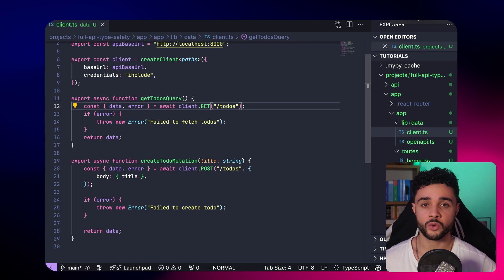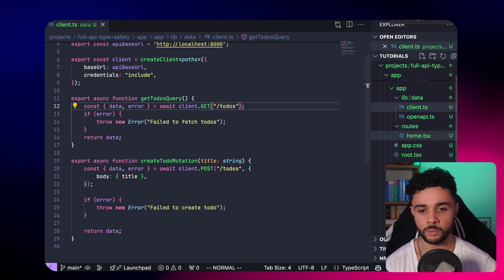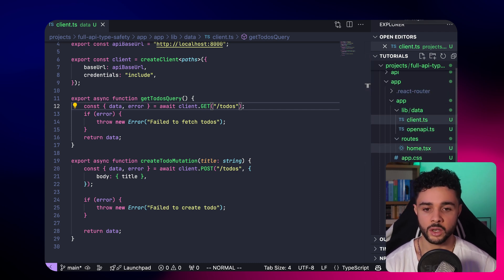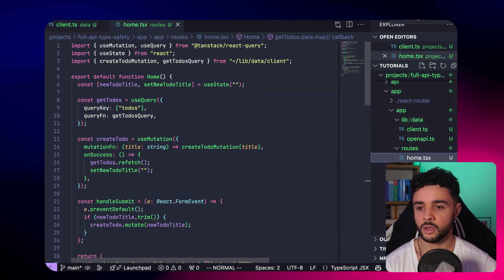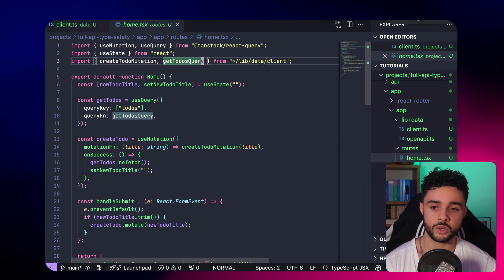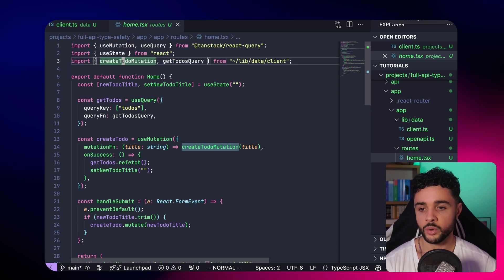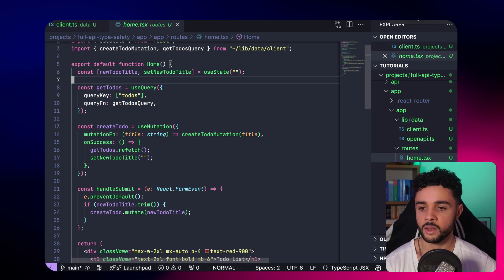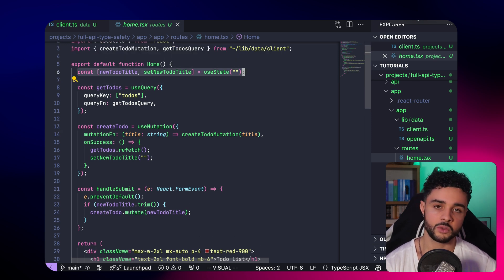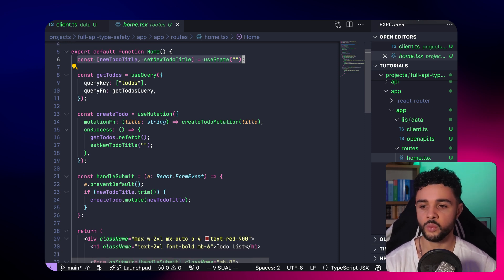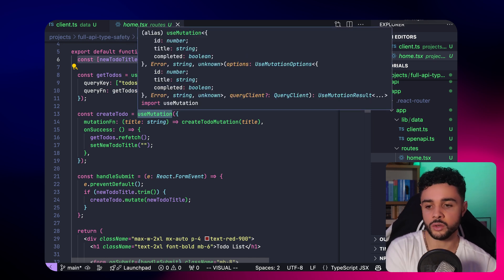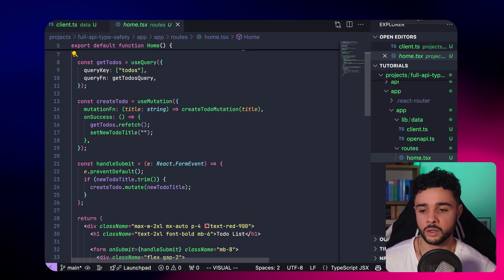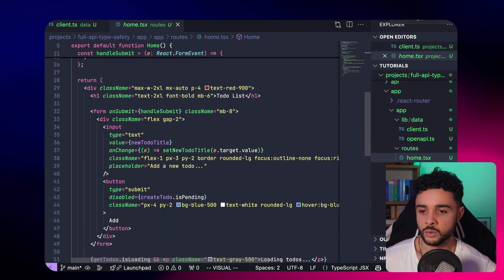Finally, we can create our home page that will display the application. Here, in the roots folder, I define the home page. The home page here imports our two queries and mutations: get todos query and create todo mutation. Then, we create a default function for the page, which is a React component. And here, we have our new todo state that we will use to create a new todo. And we have our query here to fetch all todos and the mutation to create a new one. Then, it's your usual React code. Here, I define a few divs and so on.